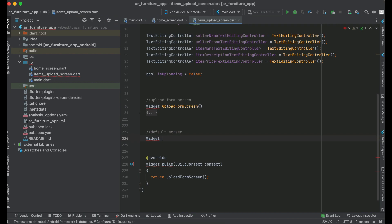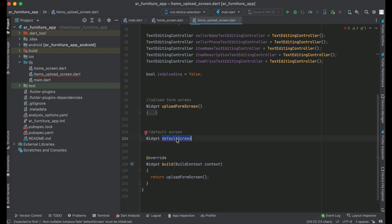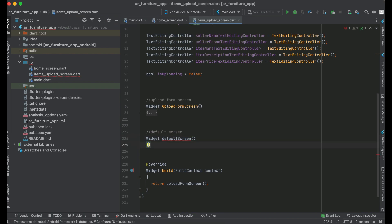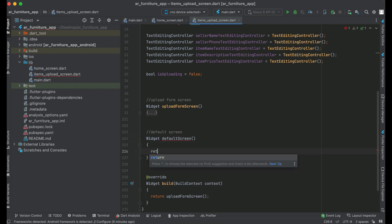And we can give it the name default screen. Now, default screen for our item upload screen—that is, which design we want to display. Return Scaffold widget.